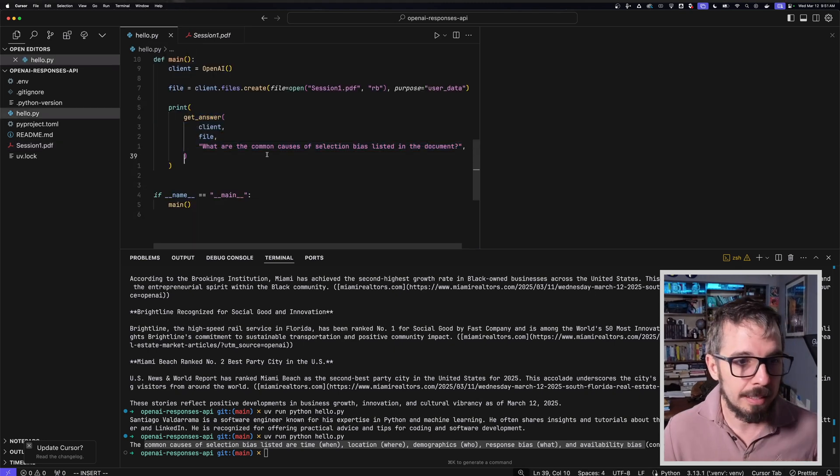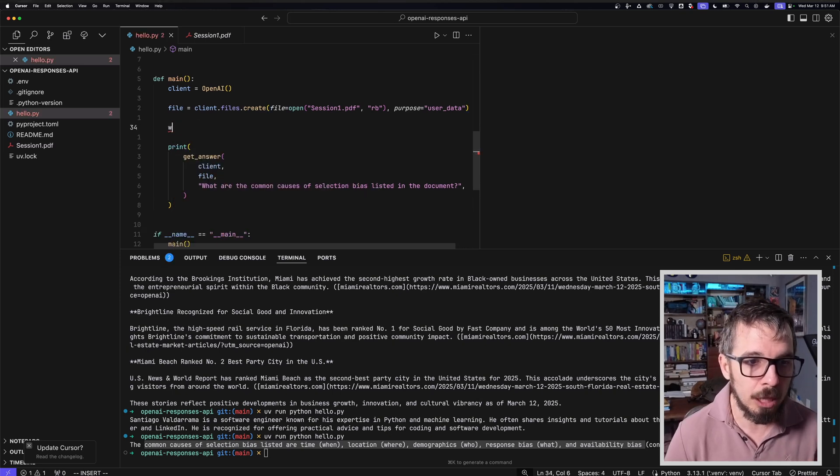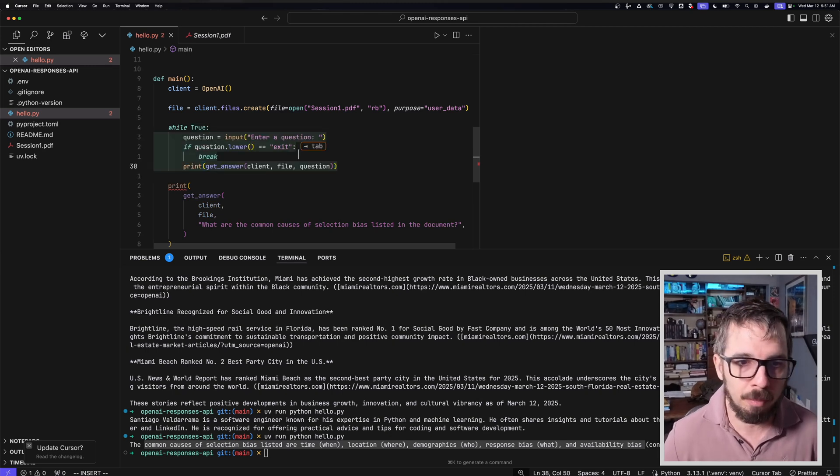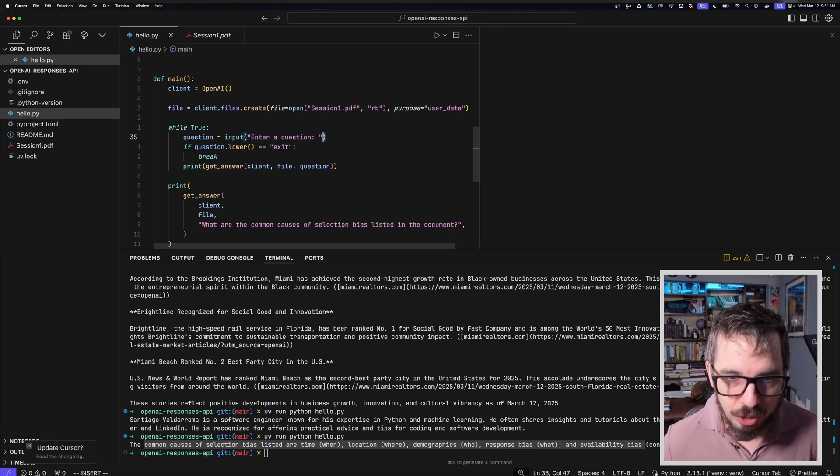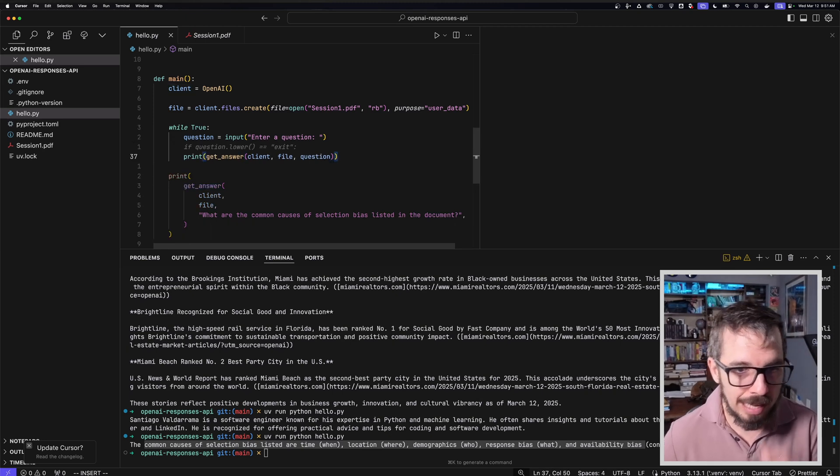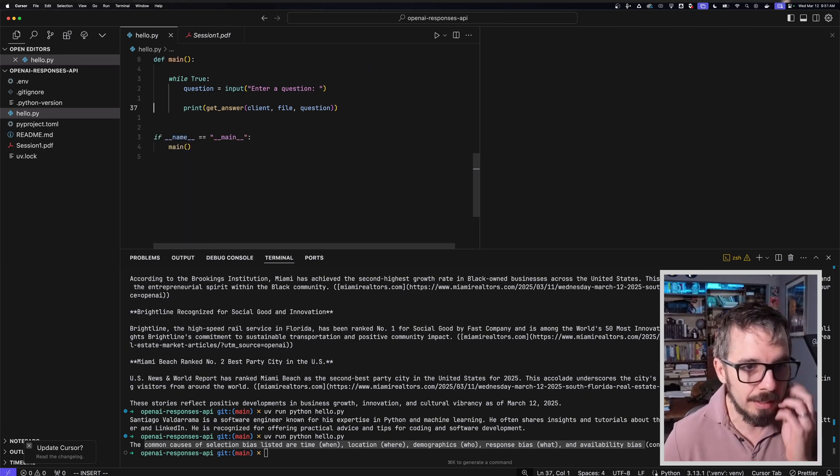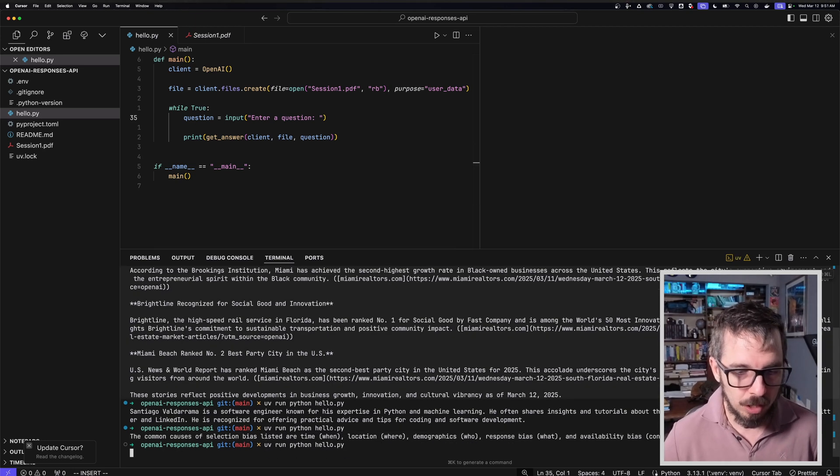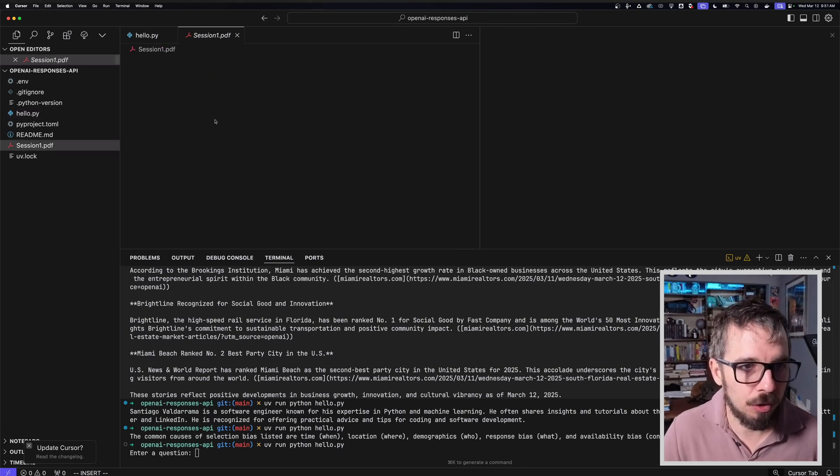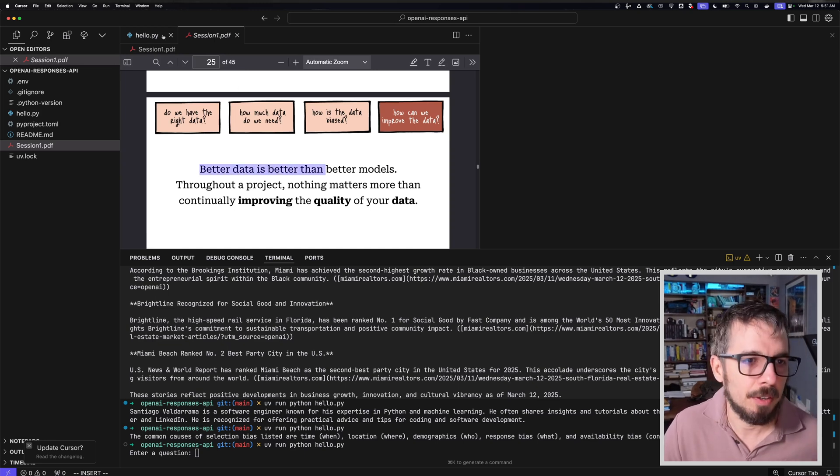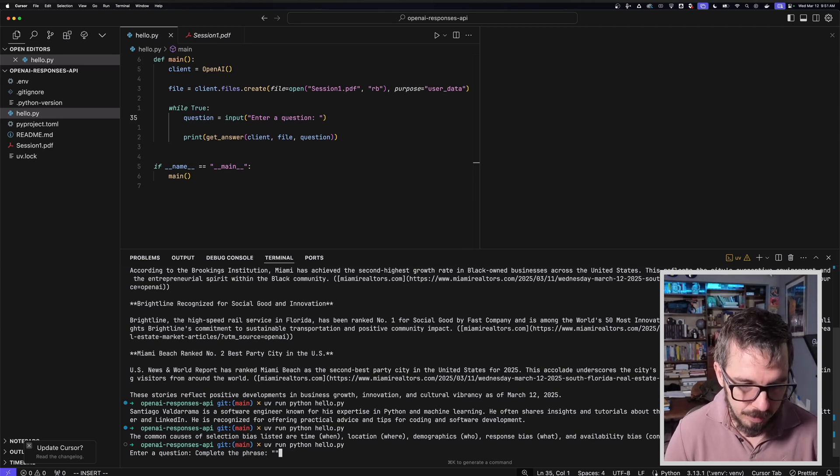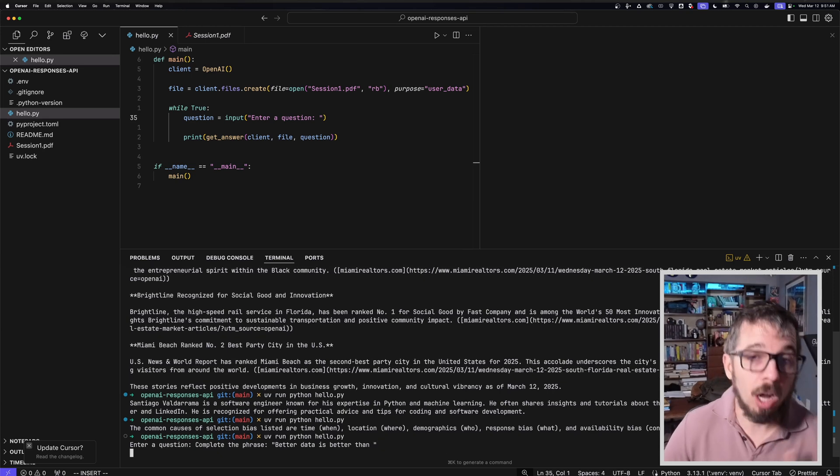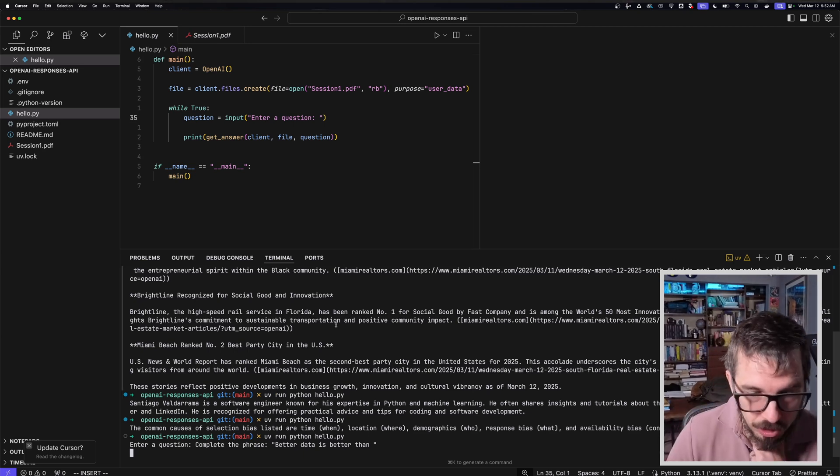The only thing left for me is to do this in a loop and add the ability for me to ask questions. Cursor even knows what I want to do - enter question. I'm going to print the answer from the question. That's pretty much it. This is all I need to make this work. Let's see if that's true. I'm going to find another slide and ask something different. I'm going to say complete the phrase: better data is better than... Hopefully it uses the document to answer that question.